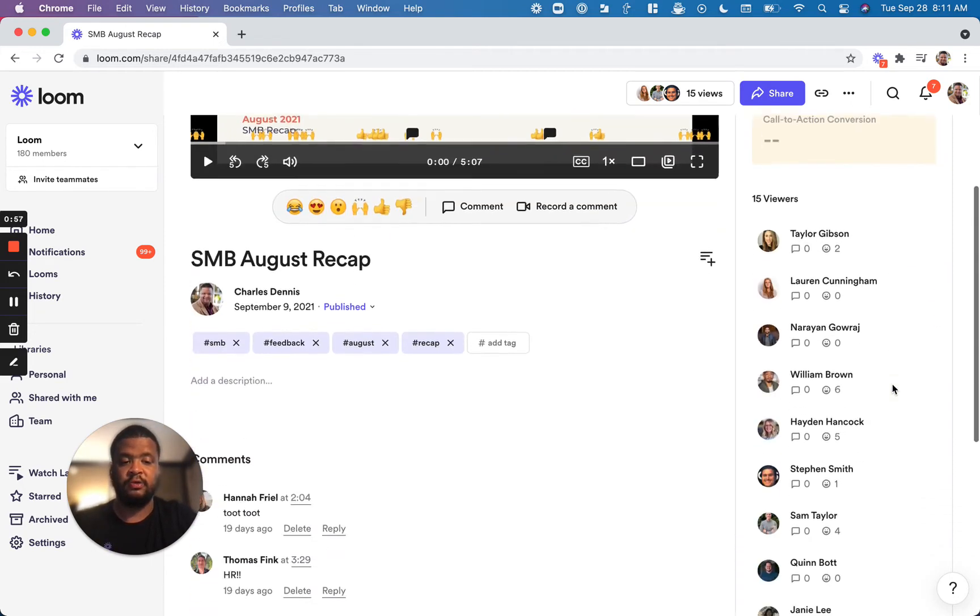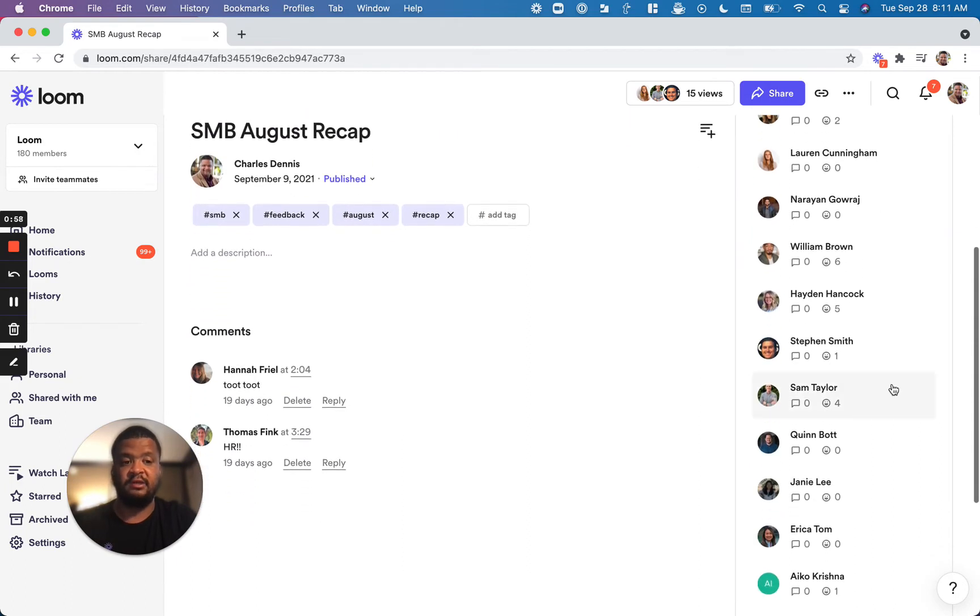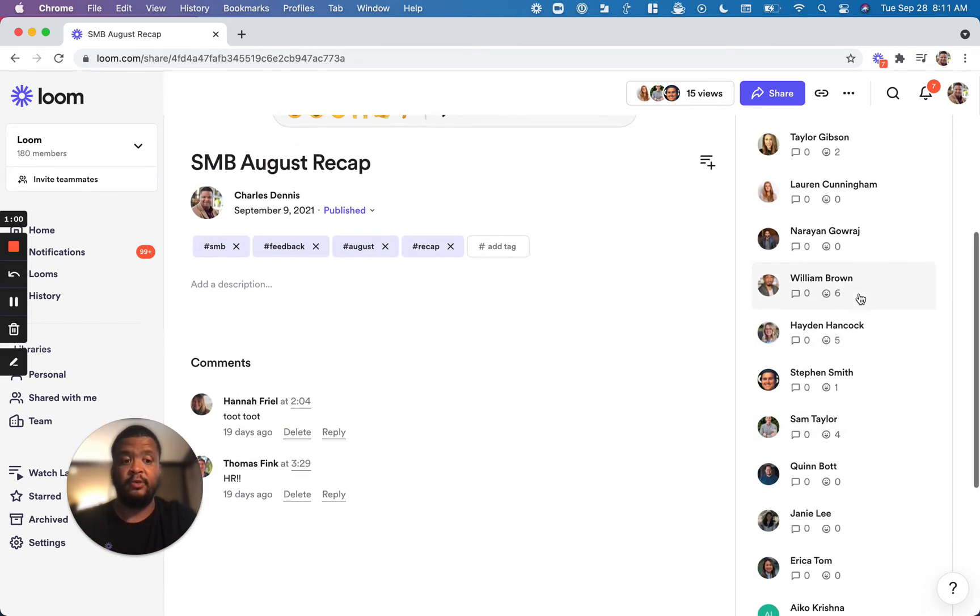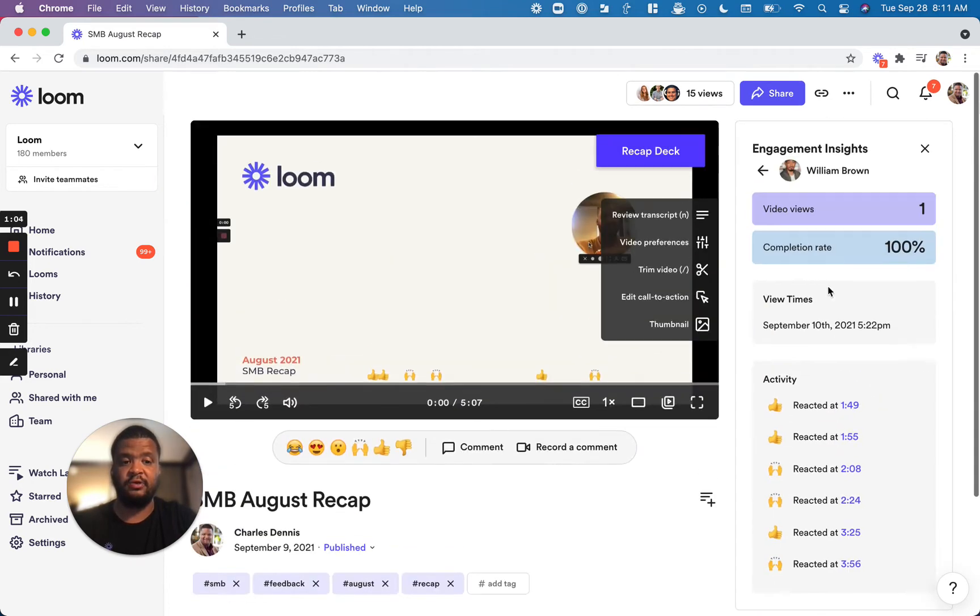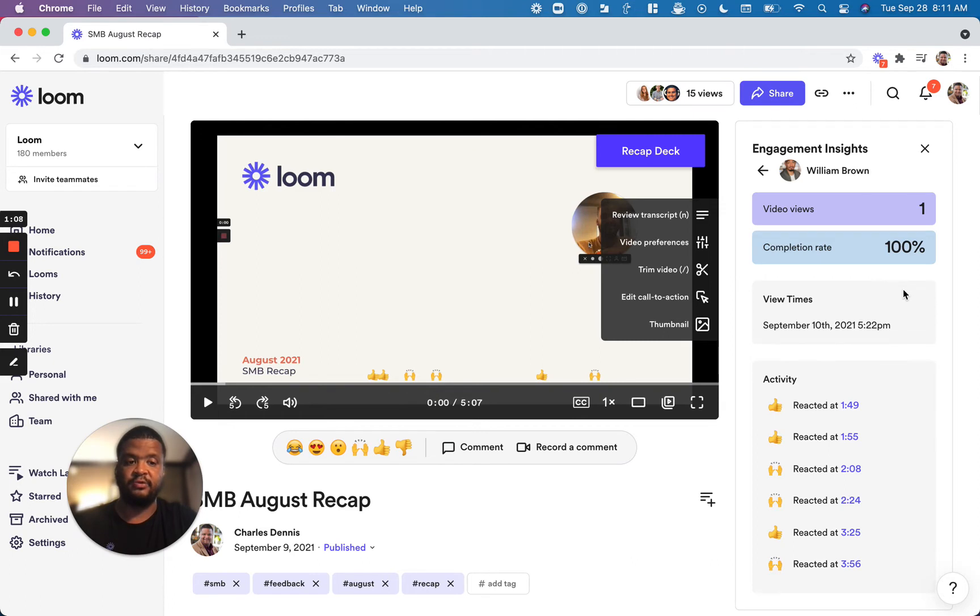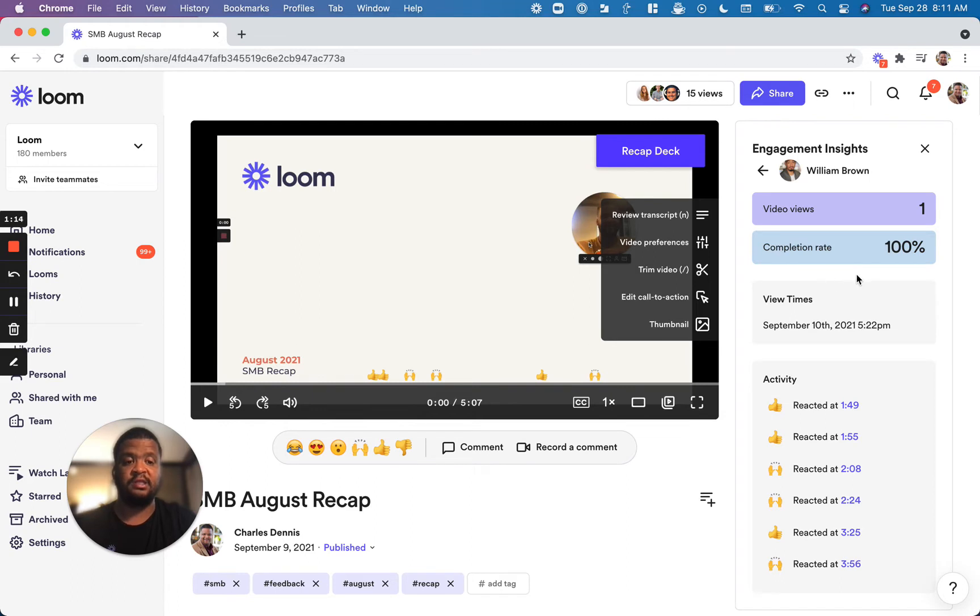You will also receive a list of users that have watched the video here, but you can also click into those users in this tab. So I can click into a user and understand how many times they watch the video, their completion rate, when they watch the video, and if they converted on the call-to-action, we'll see that here as well.